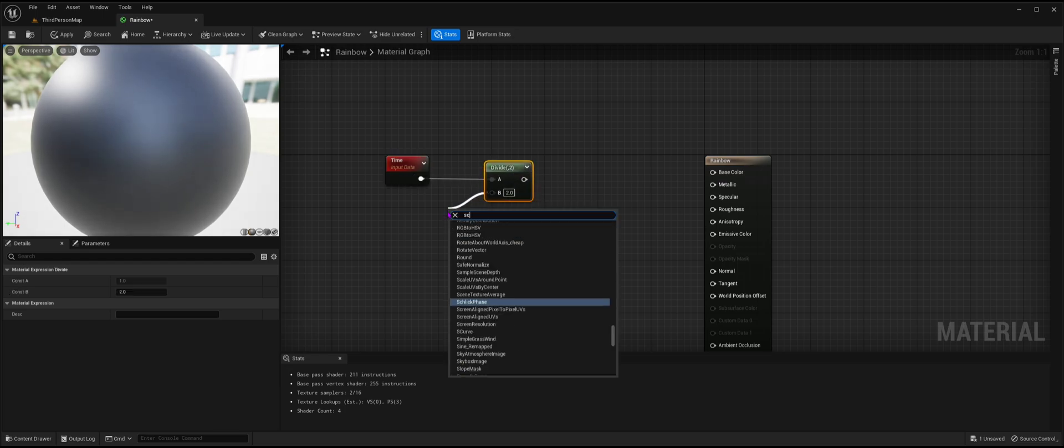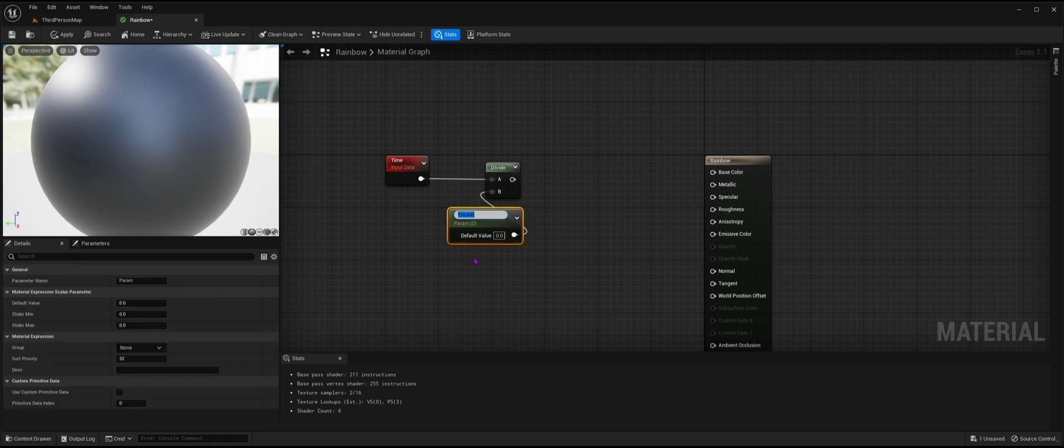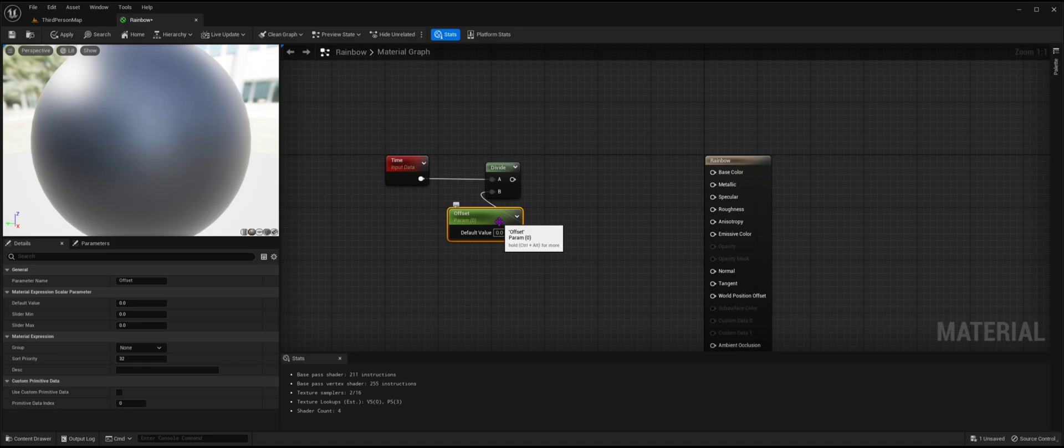Drag off B, type S-C-A and press enter to get the scalar parameter. We will name it offset, as it will allow us to change the rainbow material speed later on.